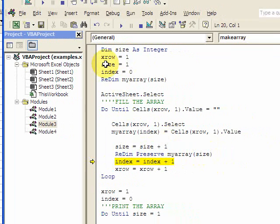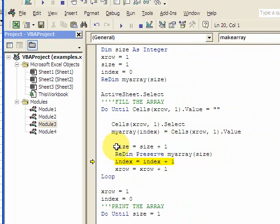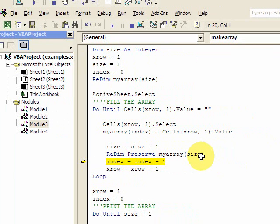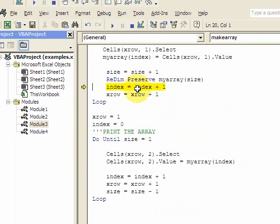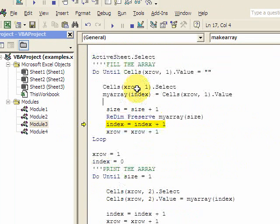So originally size was one, it could hold one thing. After I put something in it, I want to make it one bigger. So I did that here, and now I make the array have the ability to hold one more. So this is re-dimensioning the array.